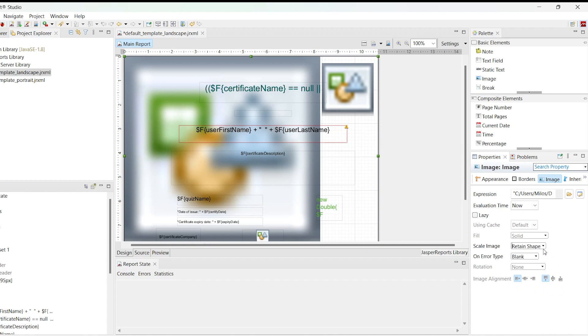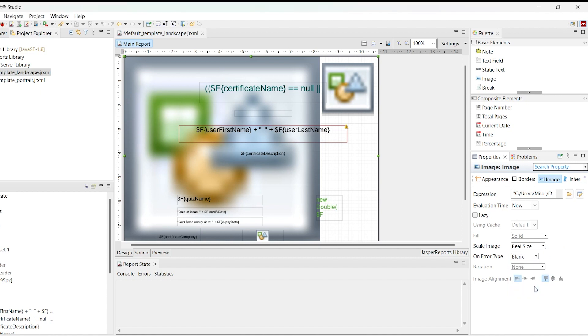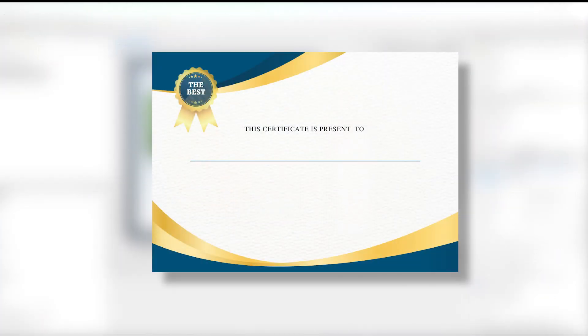Real Size is where the image retains its actual size in pixels. Now we will go through an example. We want the image below to be the background image in the default template landscape JRXML.